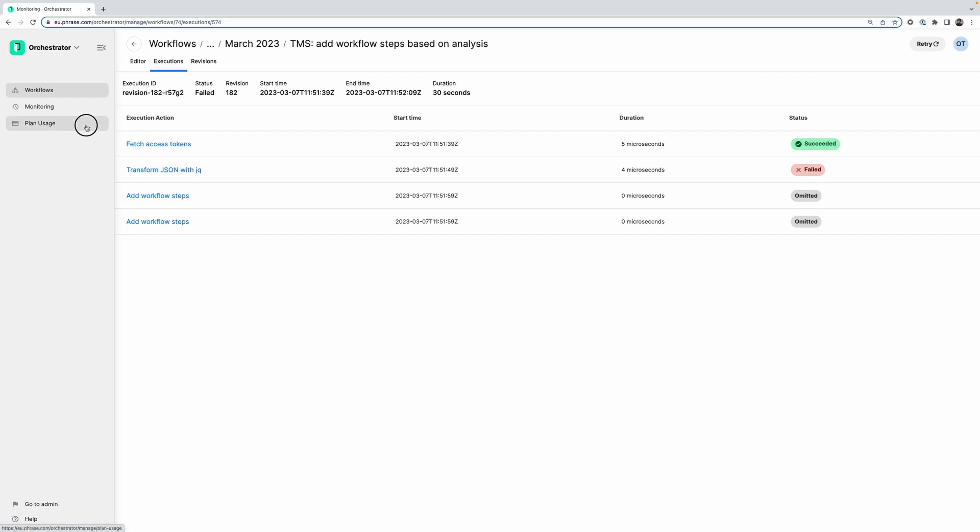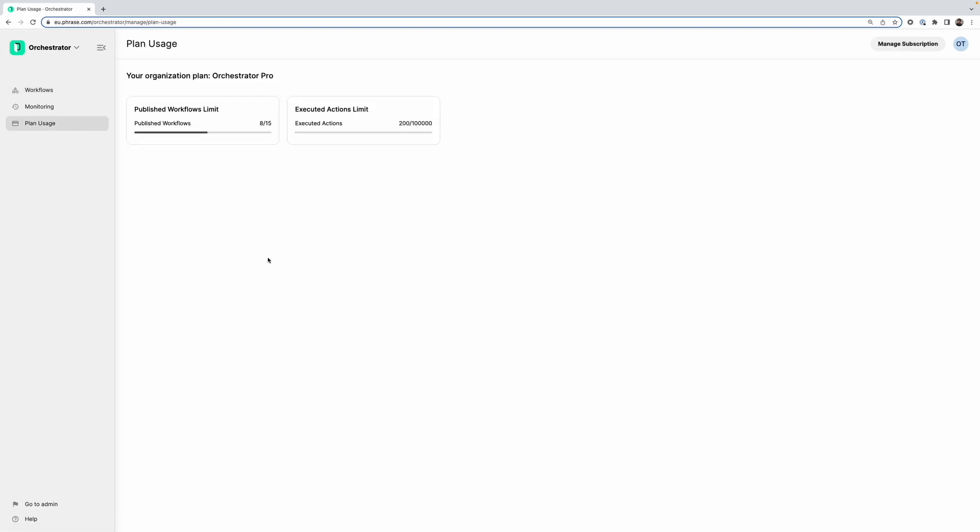And then finally we have a plan usage dashboard here. At the moment this is relatively minimal, but it just shows you the consumed resources. So it shows you how many published workflows you have with your organization. So we for example have 8 out of 15 at the moment. And it shows you the executed actions for the given month. So since it's relatively early in the month, we only have 200 out of our 100,000 allotted actions.